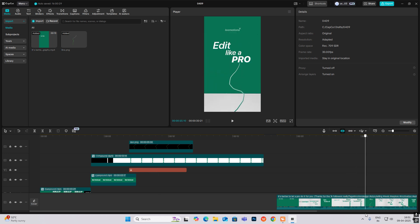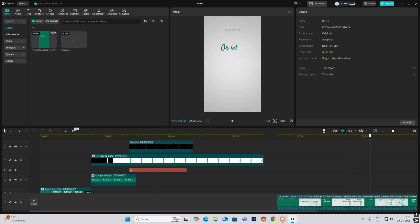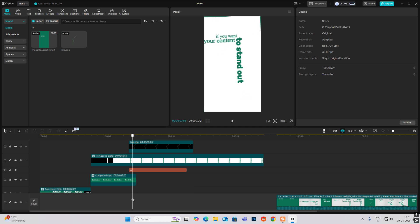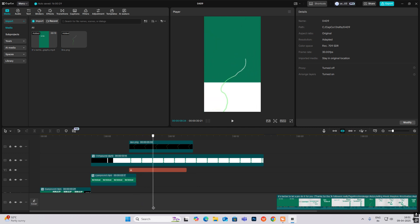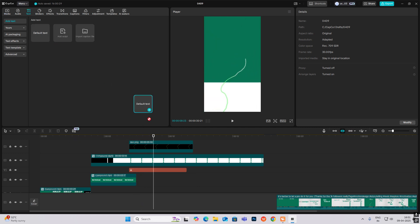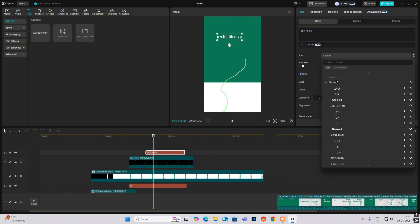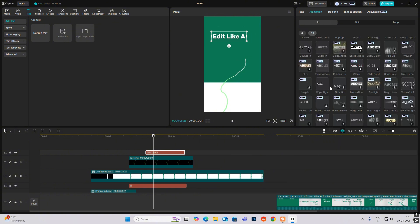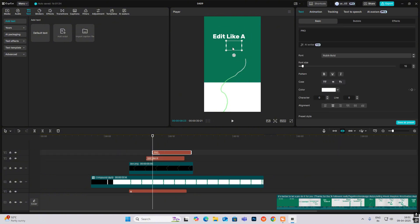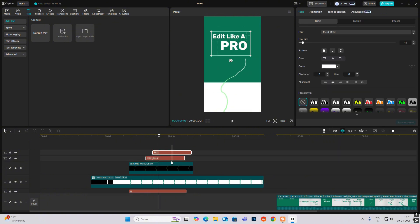Here the text will be added like a proof. So let's bring in the text and bring this close up.